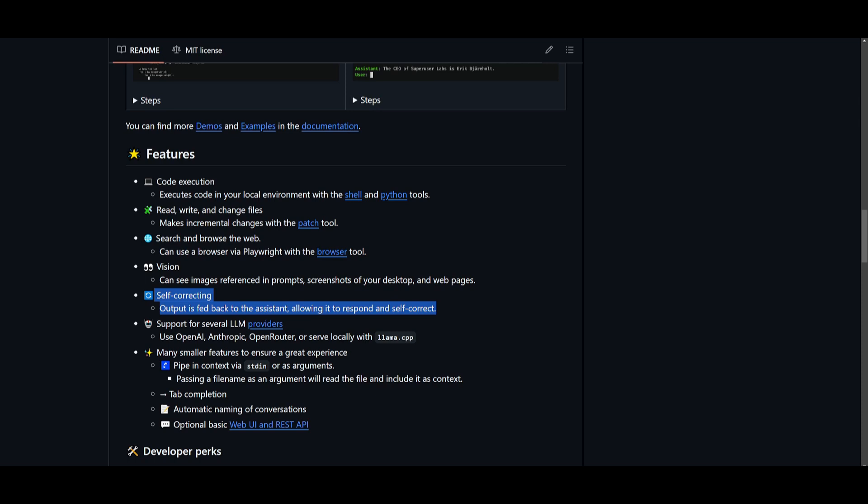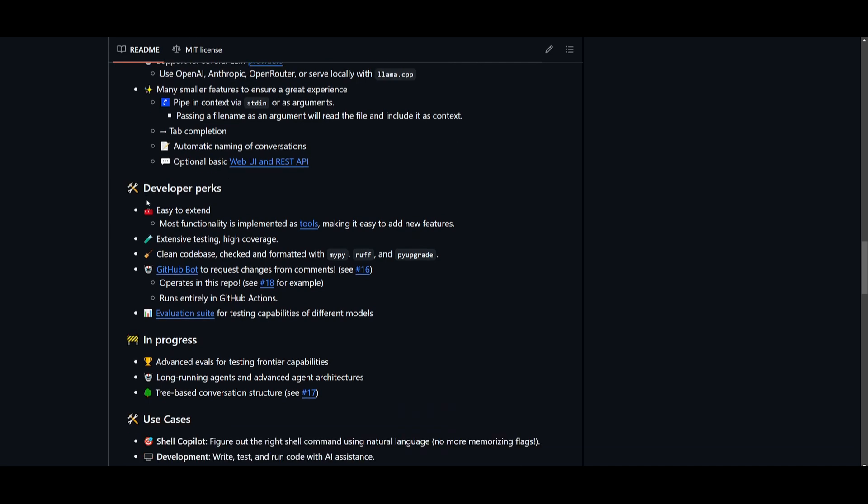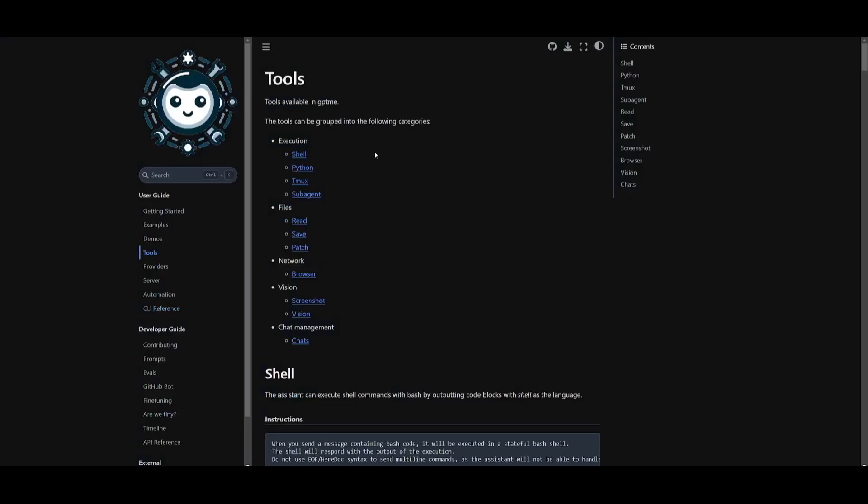It also enables you to use several LLM providers. There's many smaller features that you can take a look at within their GitHub repository. Essentially, my favorite feature is that you have the ability to easily extend this framework where you can implement further tools to assist you in these various categories.